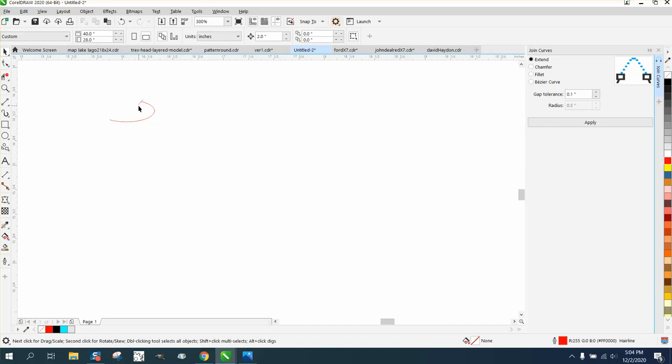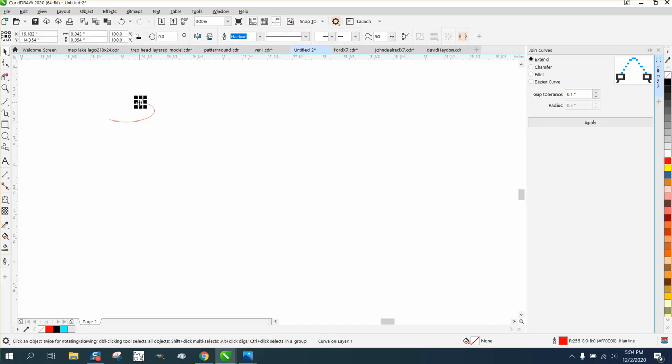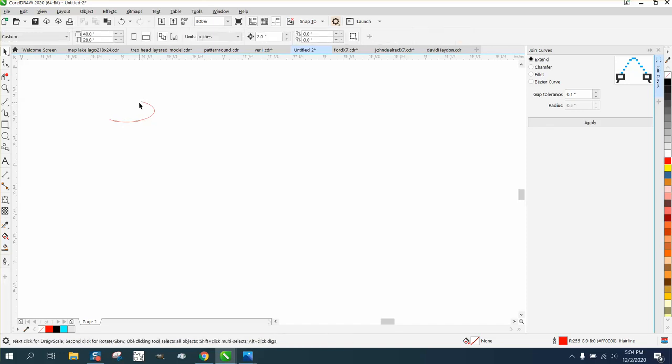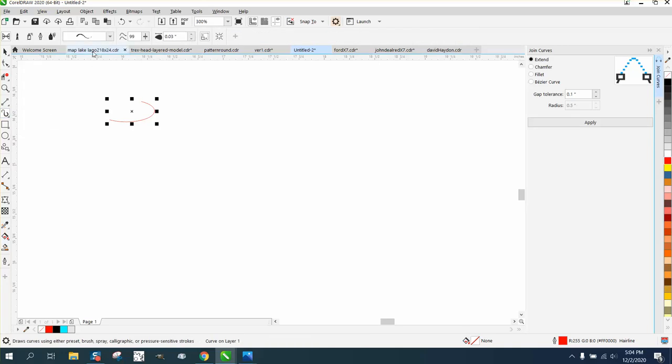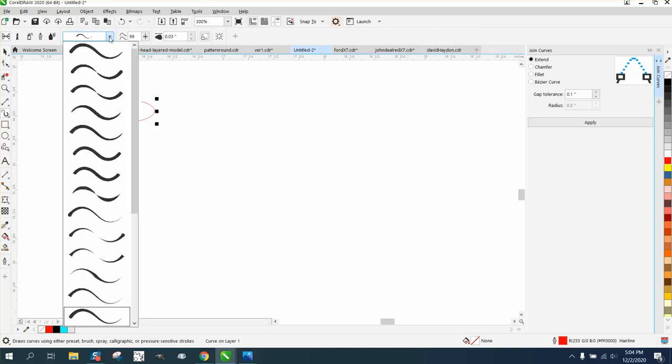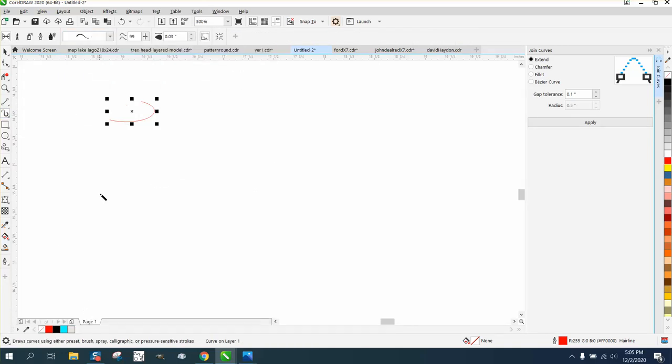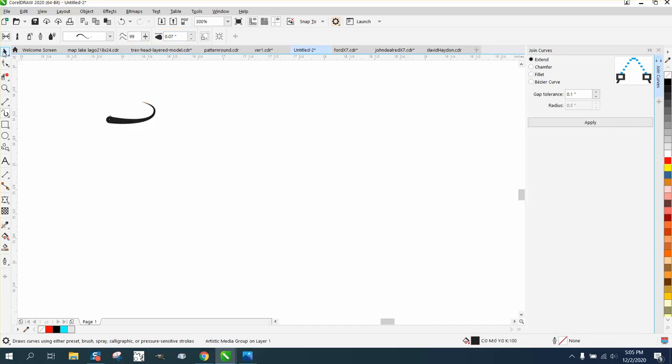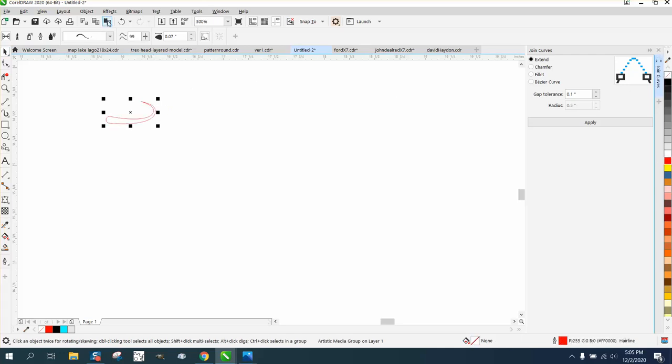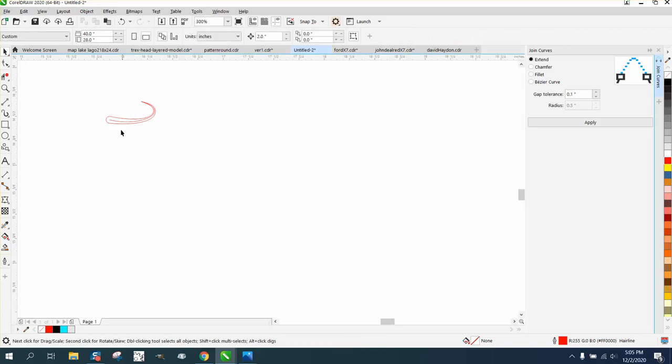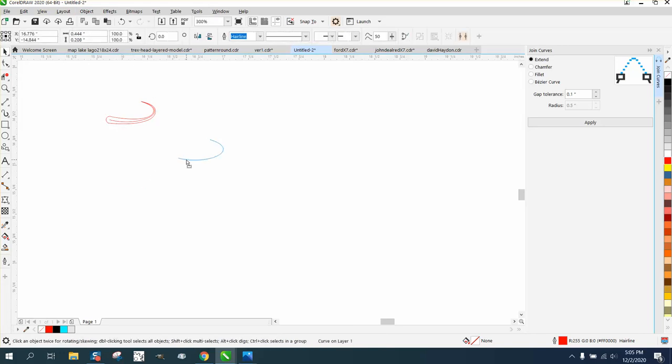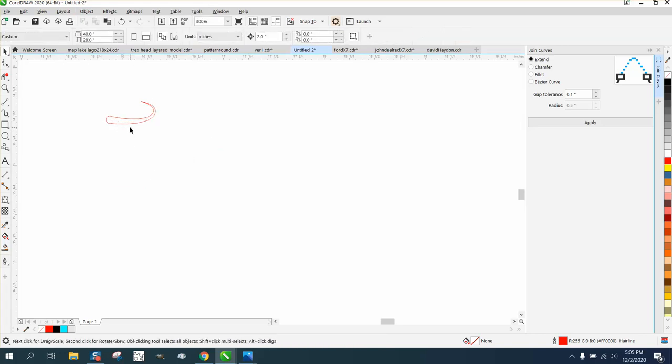Take away that line, take away that line that was just used for cutting. Grab the artistic media tool and grab one that has a bell on one end and not on the other and then click on it and make it a little bit thicker. Then I'm gonna left click right click and I'm gonna go break artistic media part and you see that original line so we don't need that anymore.